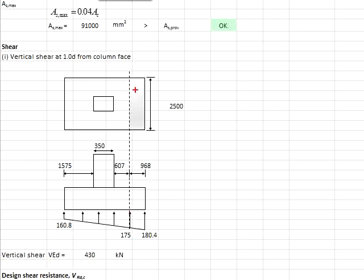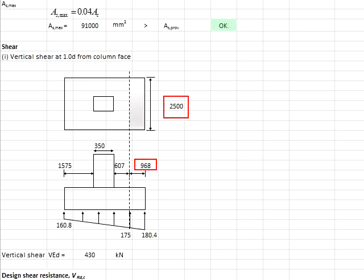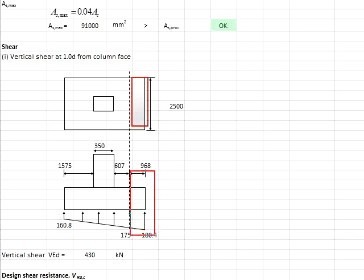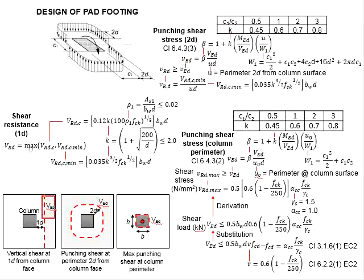The total shear load is determined by the resultant force of the stress multiplied by the area, which is 2.5 meters times 0.968 meters. This is determined by taking half the base width, minus half the column size, minus 1d, based on the area shown here. Multiplying by the resultant stress force gives you the vertical shear load. This vertical shear load needs to be checked against the shear resistance based on the formula here.